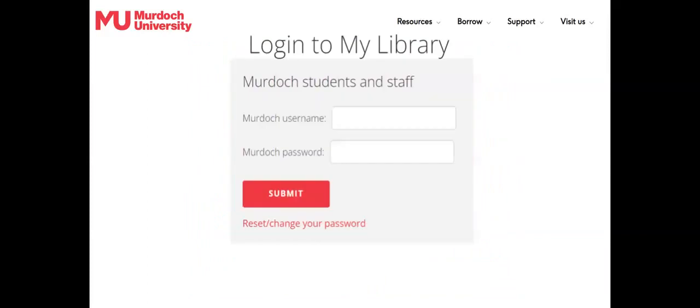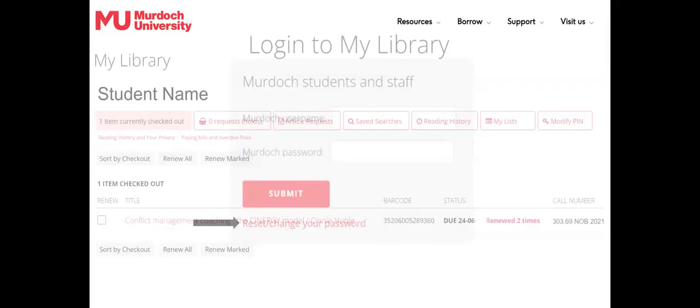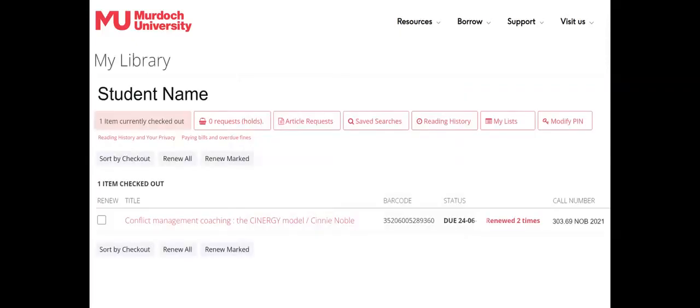Using your student number and password, your library account enables you to renew borrowed items. A useful link on this page is the one for changing your password. By remaining logged in, you can save your library searches or see the books that you've previously borrowed.